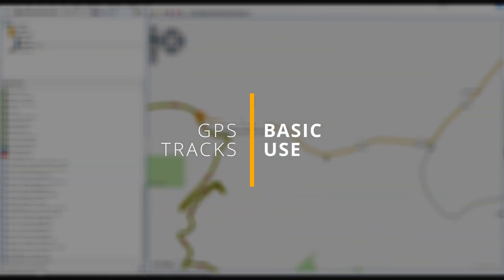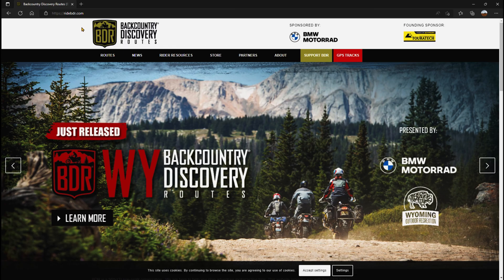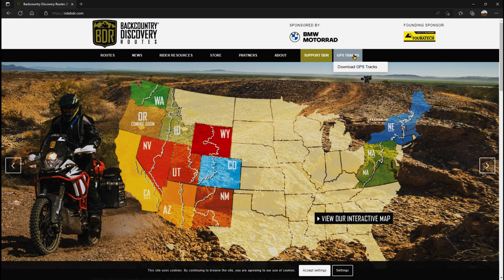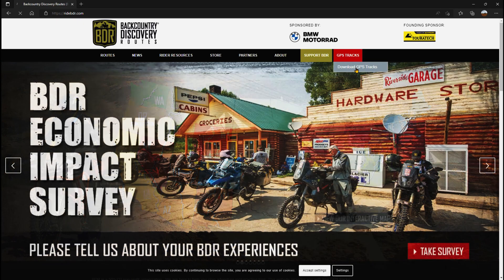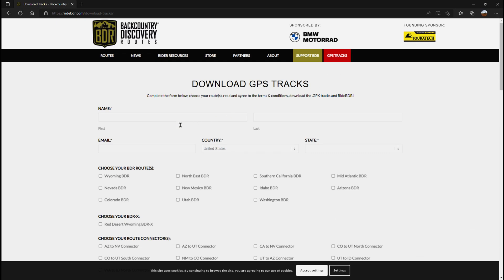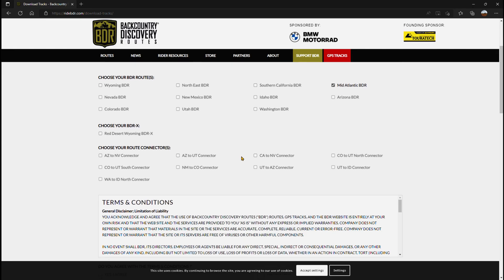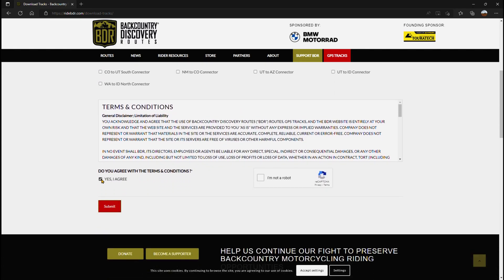Here is the basic way to use the tracks as is. The first thing you're going to want to do is go to the Backcountry Discovery Routes website — it's at ridebdr.com — and they make it really easy to get the GPS tracks. There's a red button off to the right; just hit download GPS tracks. Once on this page, type in your name and info, and select the track that you want. We're going to do the Mid-Atlantic BDR for this. Choose as many as you want — it'll give you links to all of them. Scroll down, agree to their terms and conditions, and let them know you're not a robot, then hit Submit.